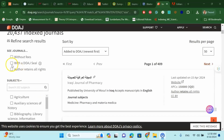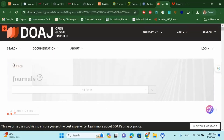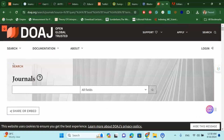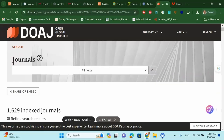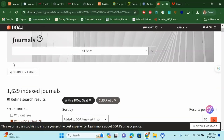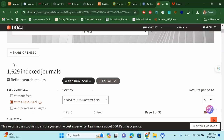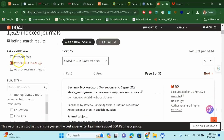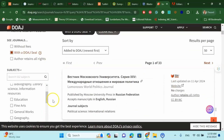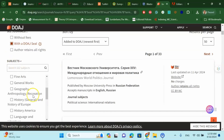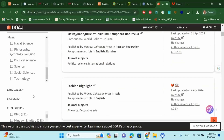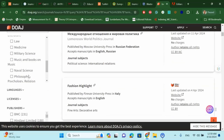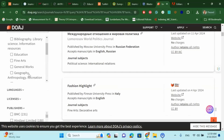Let's select the DOAJ seal filter, which is important because a journal that has the DOAJ seal means it is indexed in DOAJ and also authenticated. It is also a without-fee option. From the next list, you can see all subjects listed here and you can find each and every subject very easily.